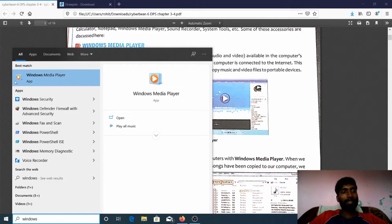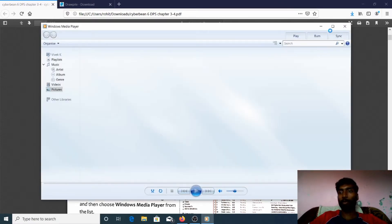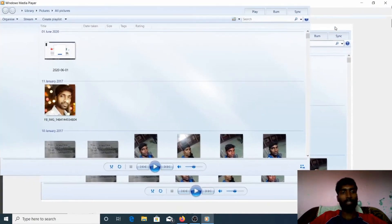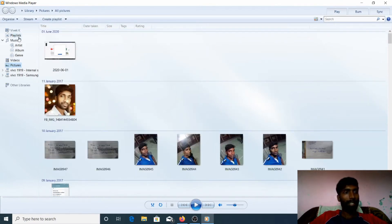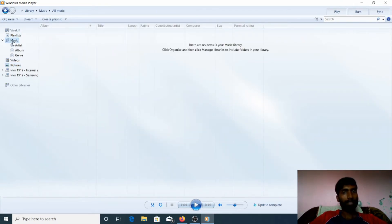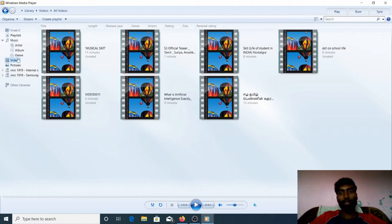You can see this is the icon of Windows Media Player. When I open this, we can see the digital files — photos, audio, images. We can see photos and music. In my laptop there are no music files, that's why there is no music showing. If I click on Videos, we can see the video files available in my computer.